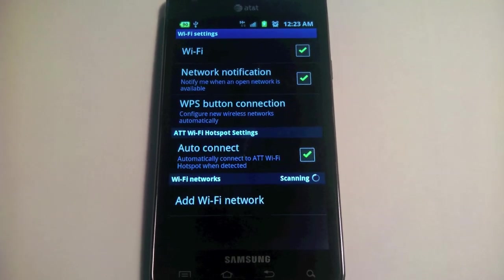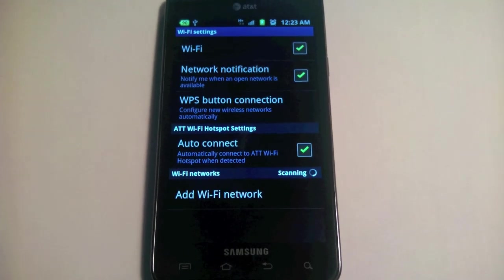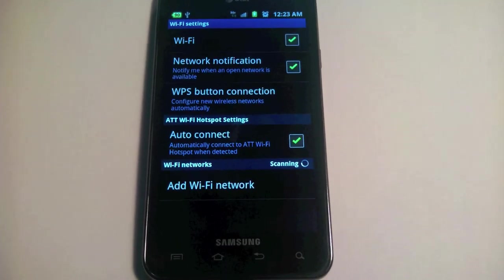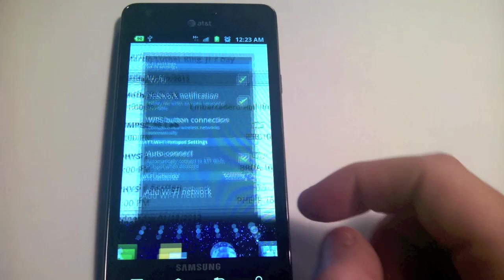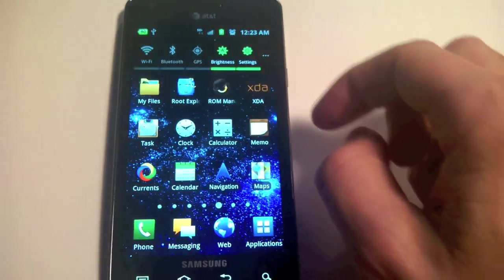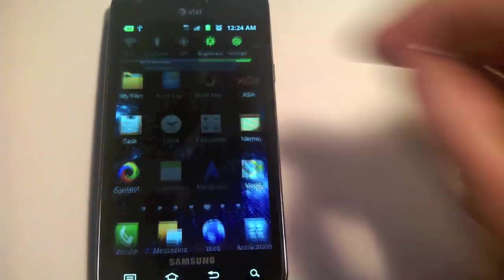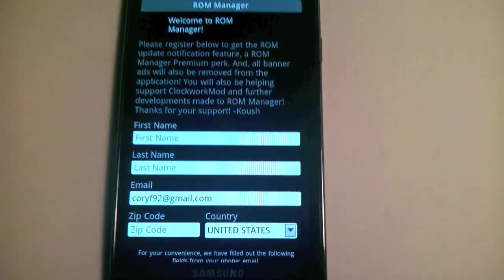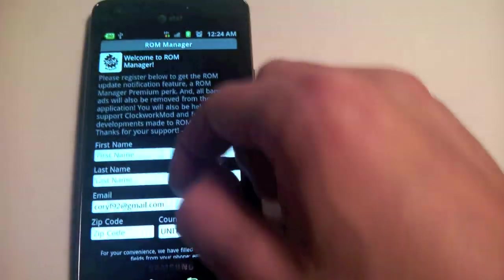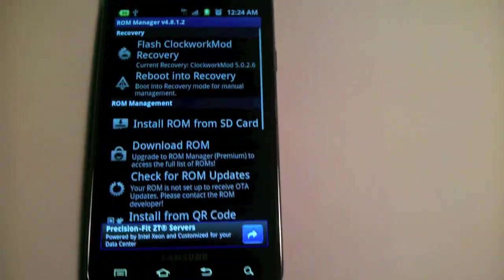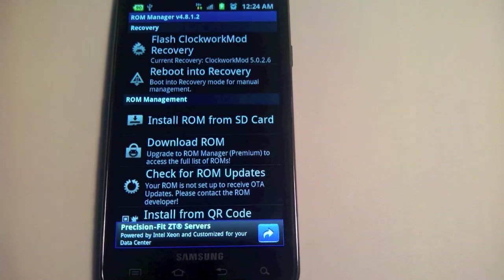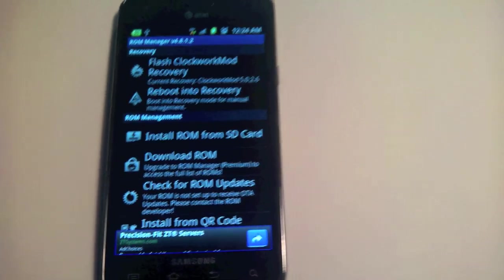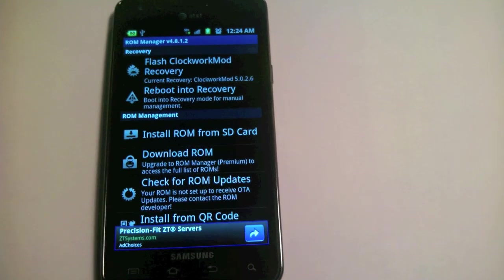That's the problem that we have at this point. We are rooted, and I can show you that by going to a program like ROM Manager. It doesn't complain that there's no root, so we have root at this point.